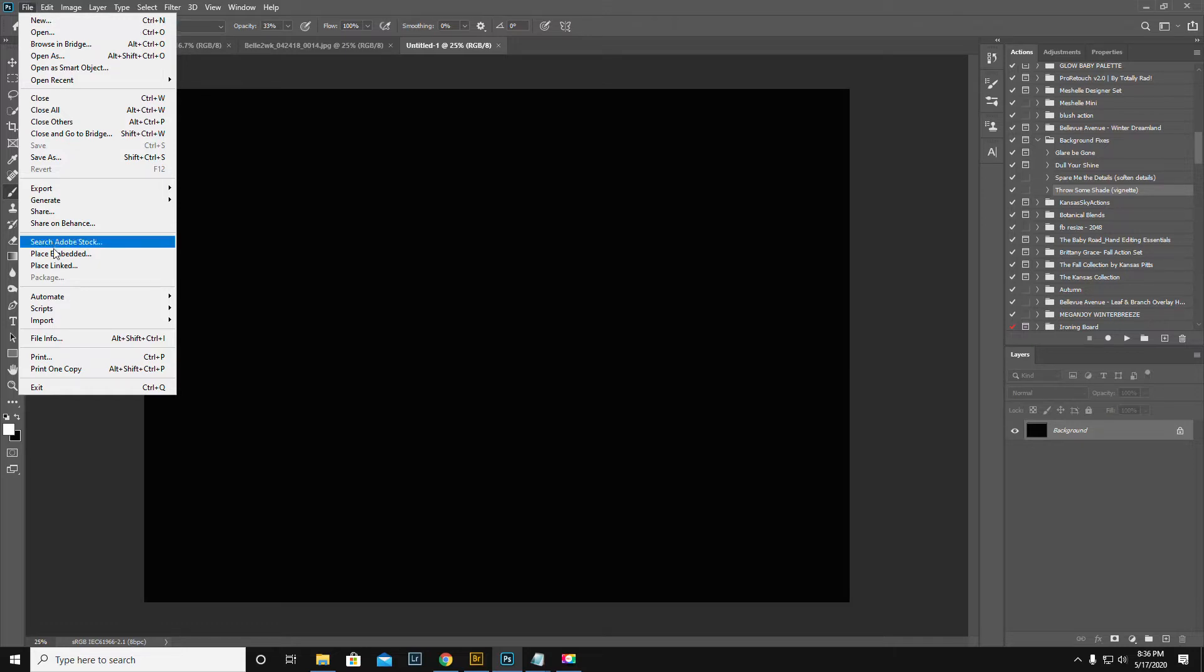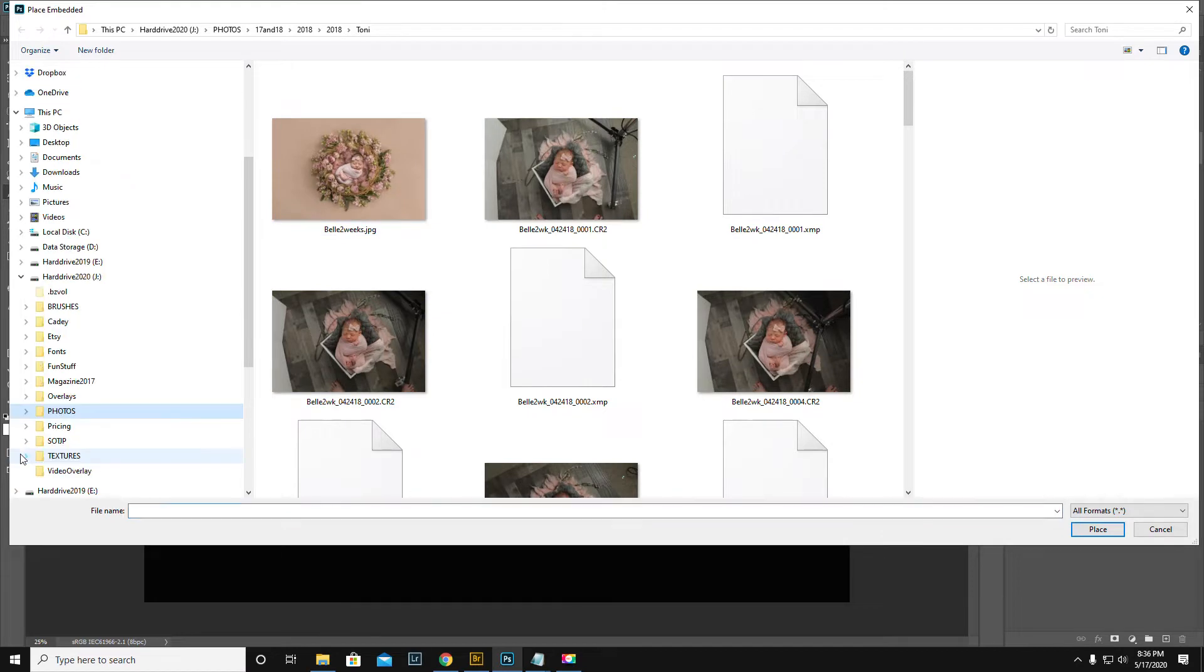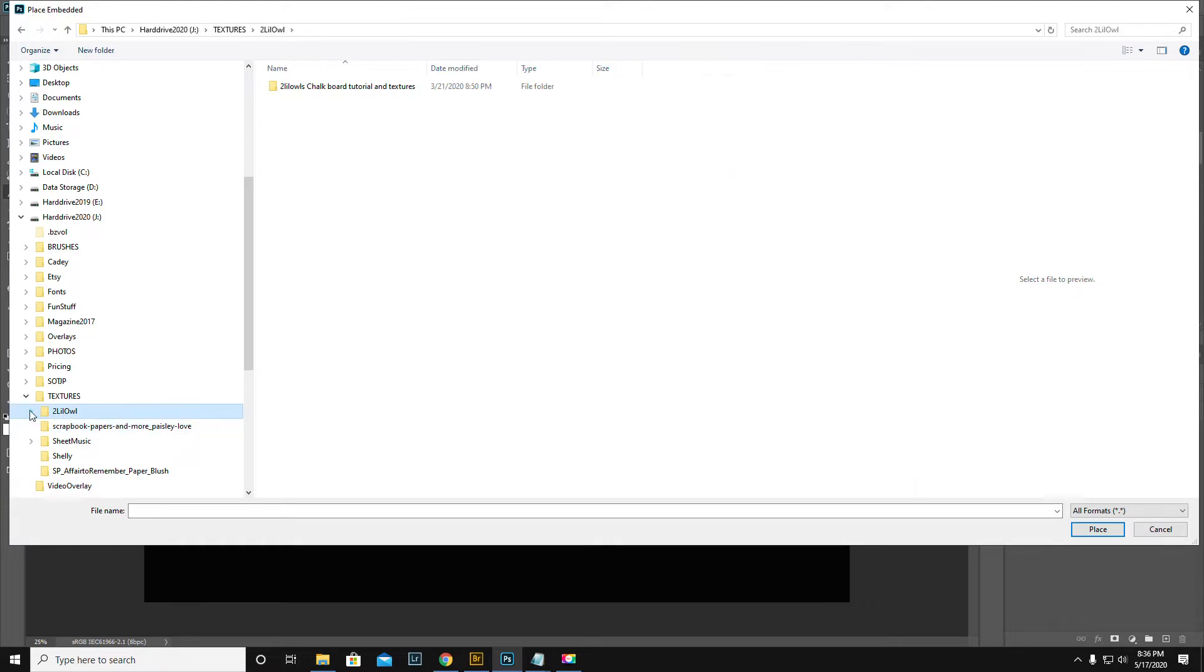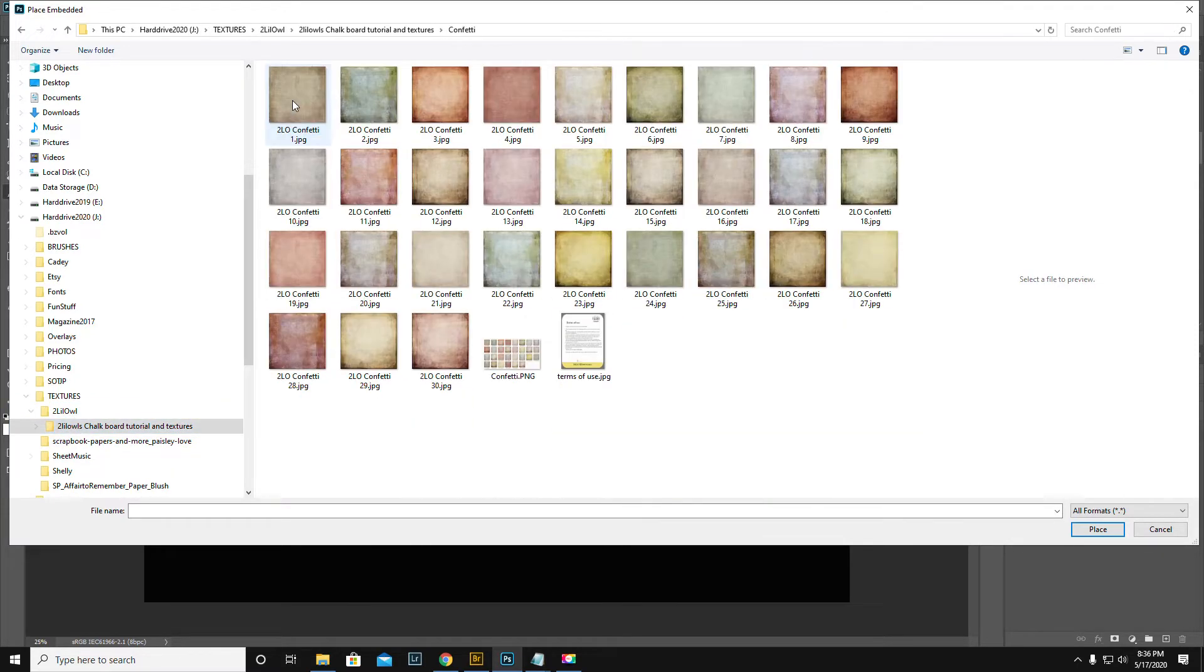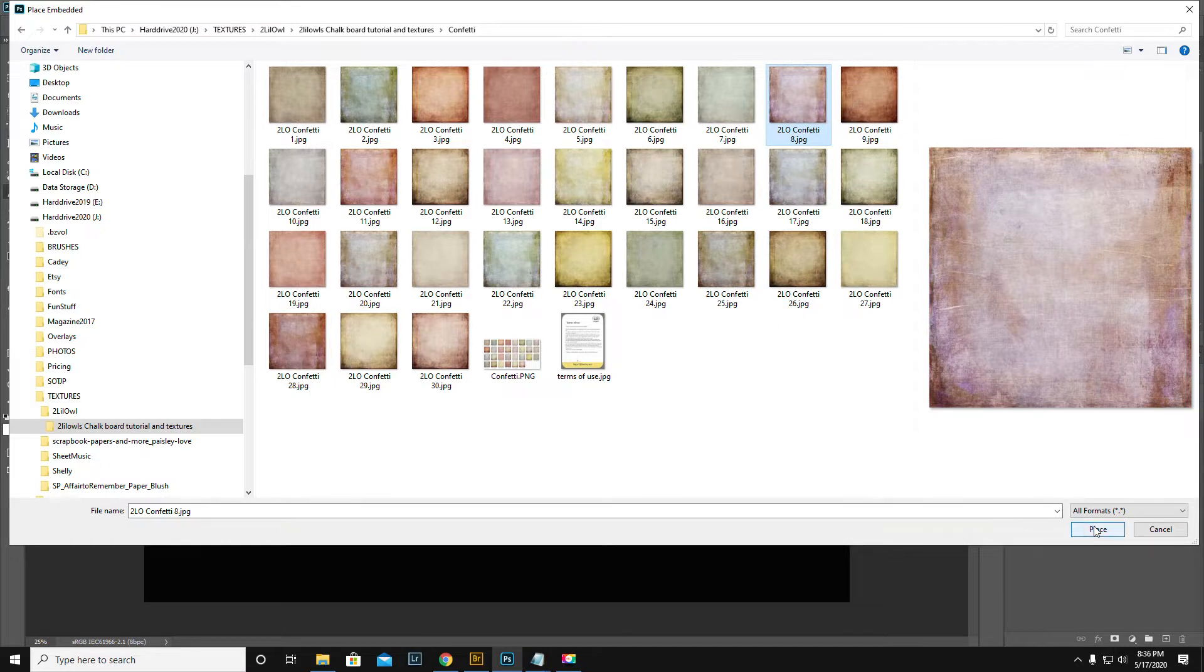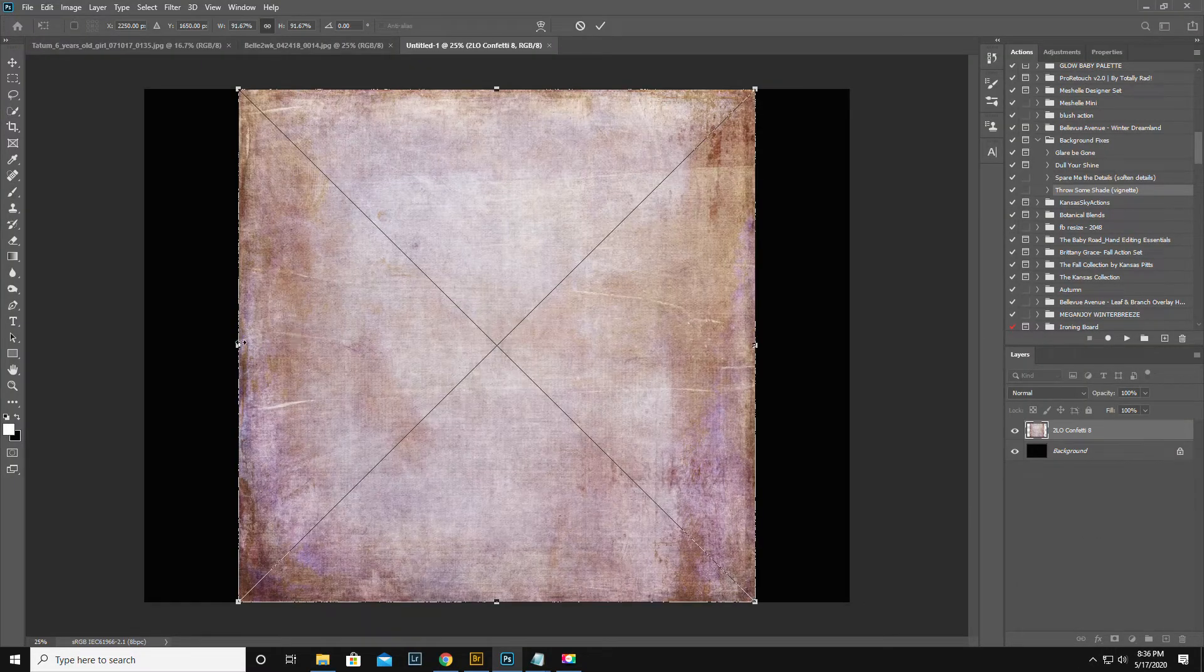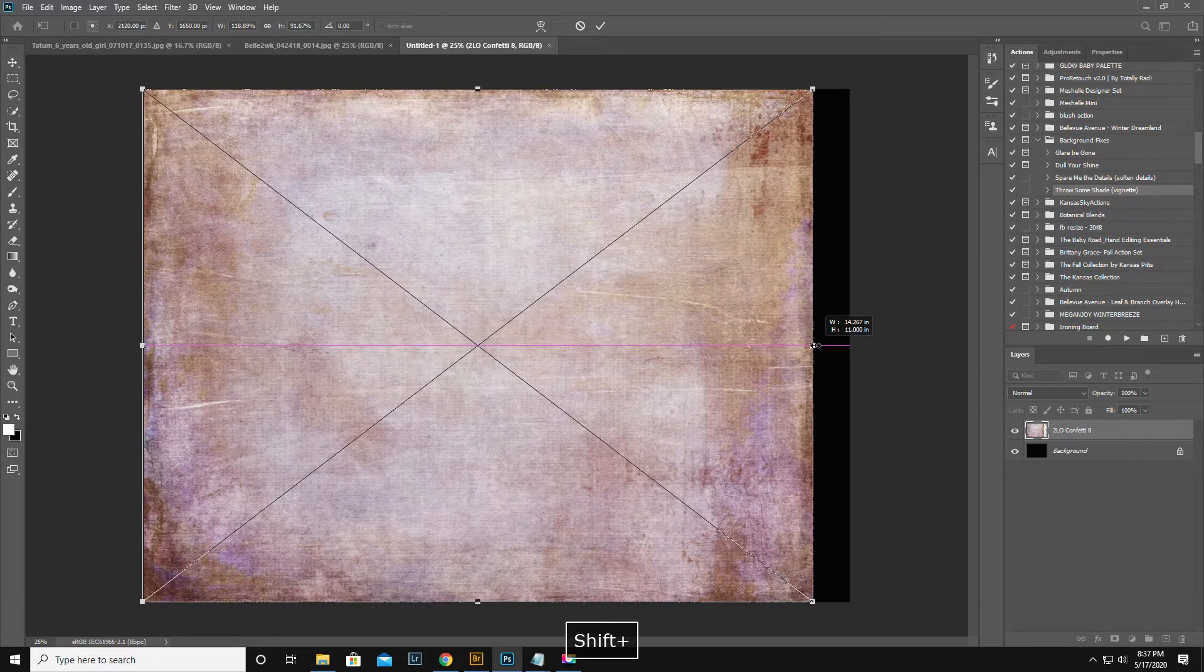First I'm going to place embed just some kind of textured background. Two Little Owls has a bunch of good ones. Let's just pick whatever. Hold down the shift key to size it out.